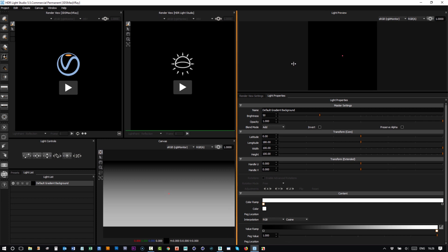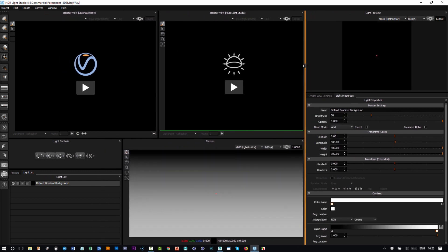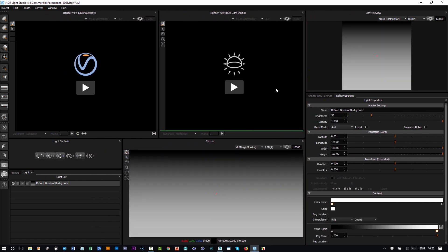You'll see when the interface opens for HDR Light Studio, there's been a few changes. The main thing is we now have two render views available: this is the traditional HDR Light Studio's own render view, and then because we're connected to 3ds Max and V-Ray, we have a view here that I'll come on to shortly.